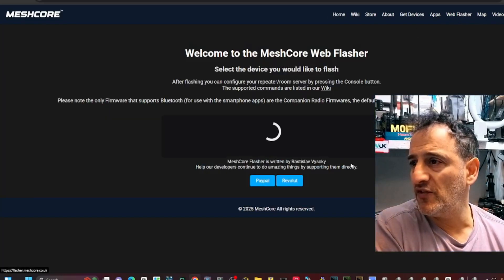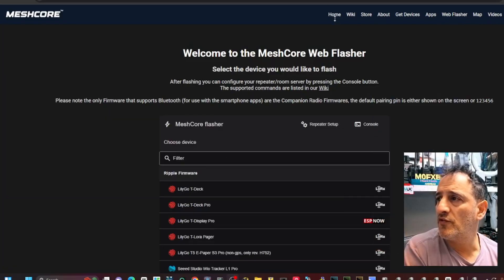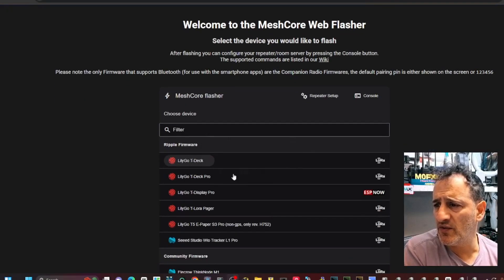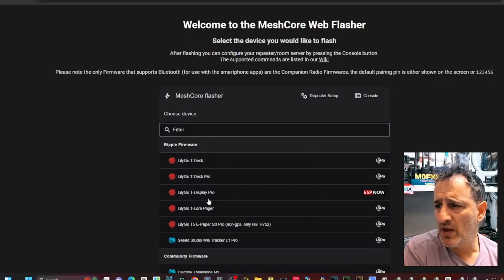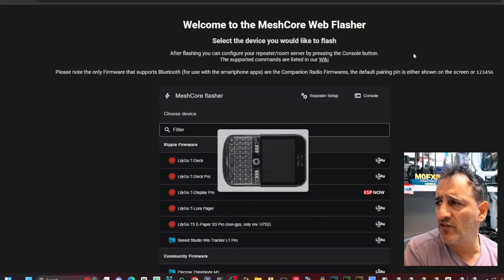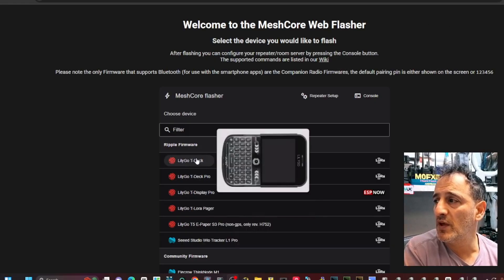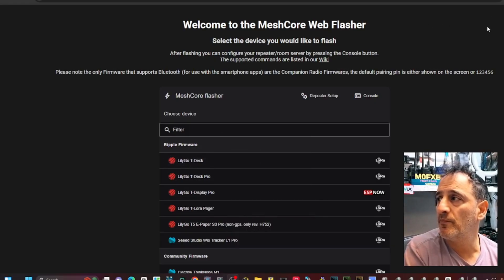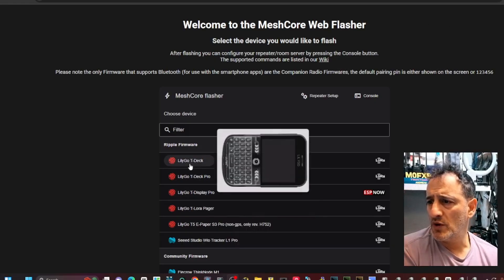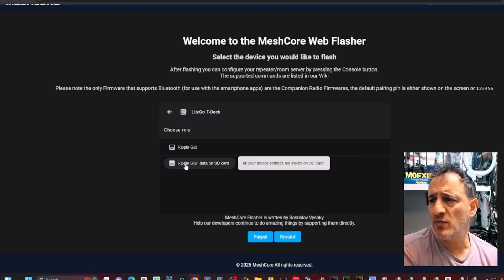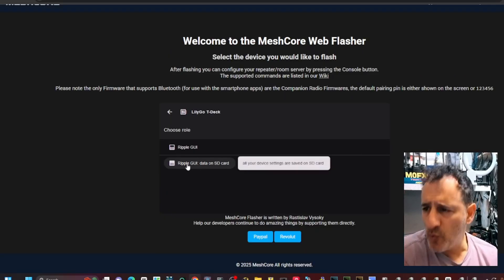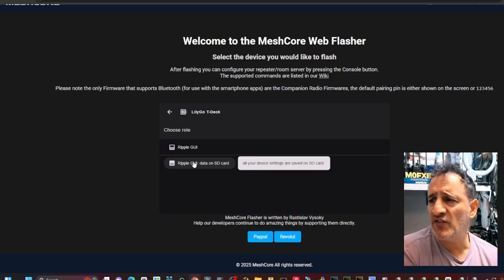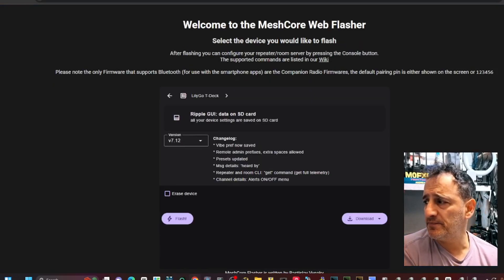I highly recommend you make yourself a repeater and join the mesh. So at the top here it says Lilygo T-Deck and Pro and Display Pro. So I'm pretty sure it's just the T-Deck one that we do here.